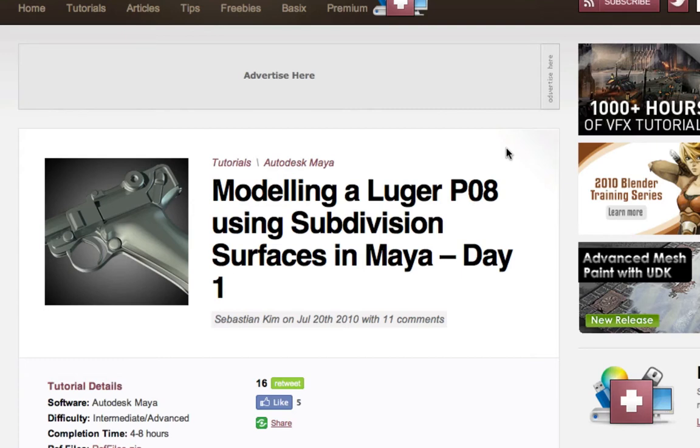I'm going to keep the high quality stuff for CGTuts — it's basically no different, it's still free to watch, still in high quality, HD and everything like that.